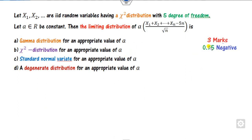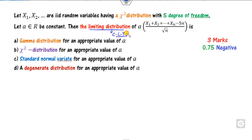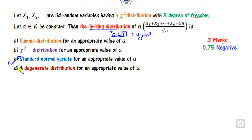There is again a 3-mark question with only one correct option. What is the limiting distribution? Whenever there is a limiting distribution, you apply the Central Limit Theorem. Whenever there is a Central Limit Theorem, it follows the standard normal distribution. The right answer is here.